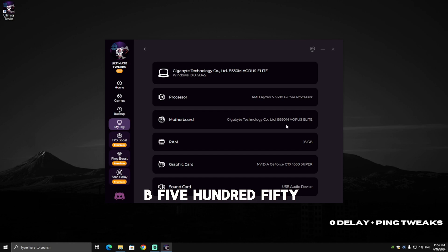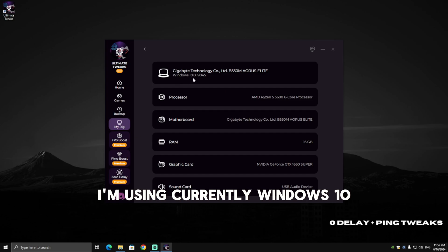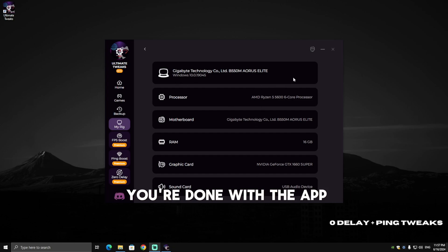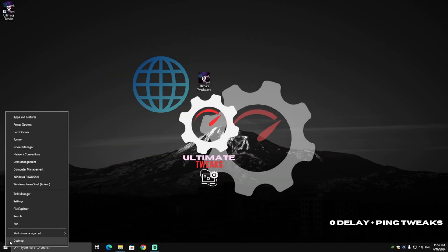As you can see, I'm currently using Windows 10. Now when you're done with the app, just make sure to close it and then make sure to restart your PC.